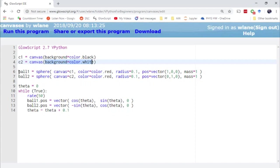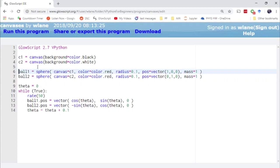Then when you go to create your objects let's suppose you want to compare the motion of two different spheres and you don't want them running over each other you just want them to run in separate canvases. When you create those using the sphere function or box function or whichever shape you're creating you just specify which canvas you want it to be in.